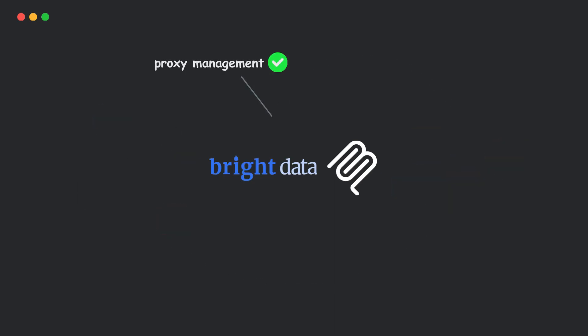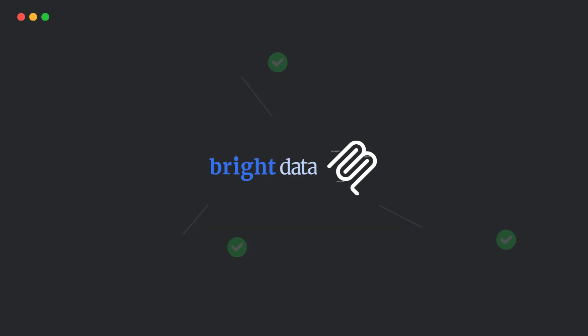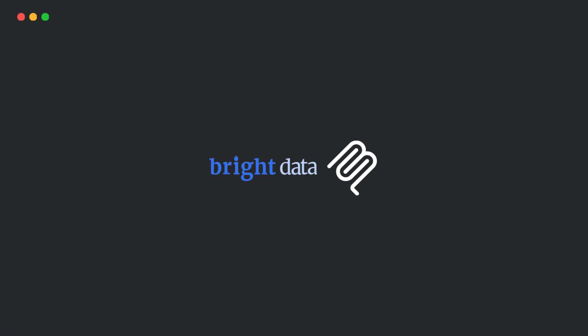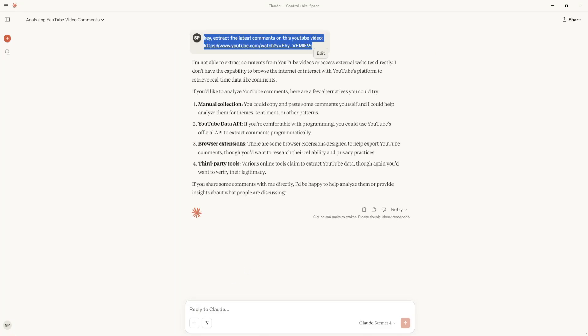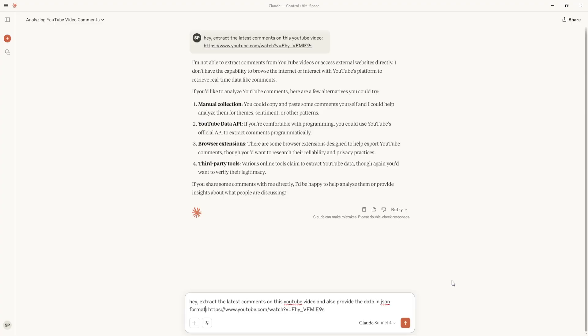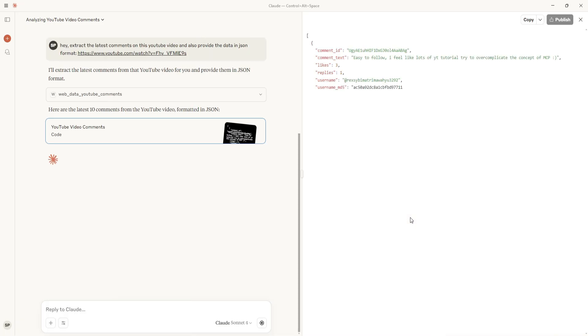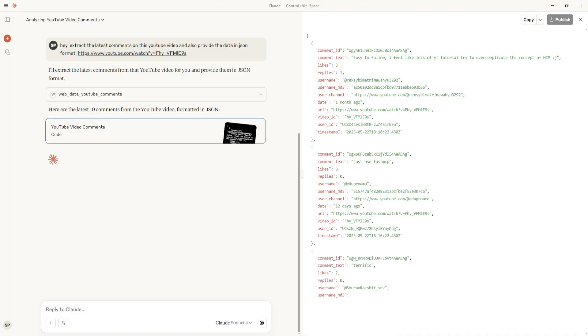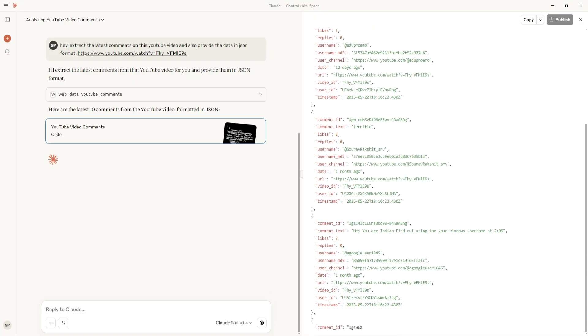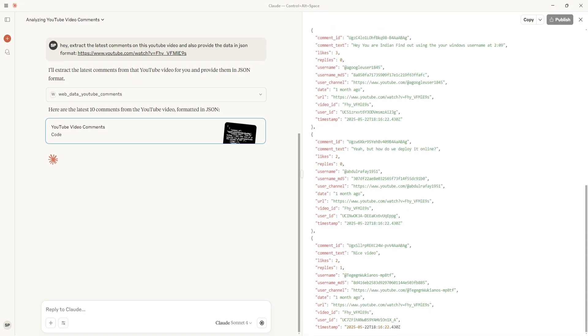Now if I rerun that prompt with more tasks, boom! It starts scraping the link and pulling fresh data. It's using Bright Data's MCP tools under the hood, and just like that, info is extracted without any hassle.